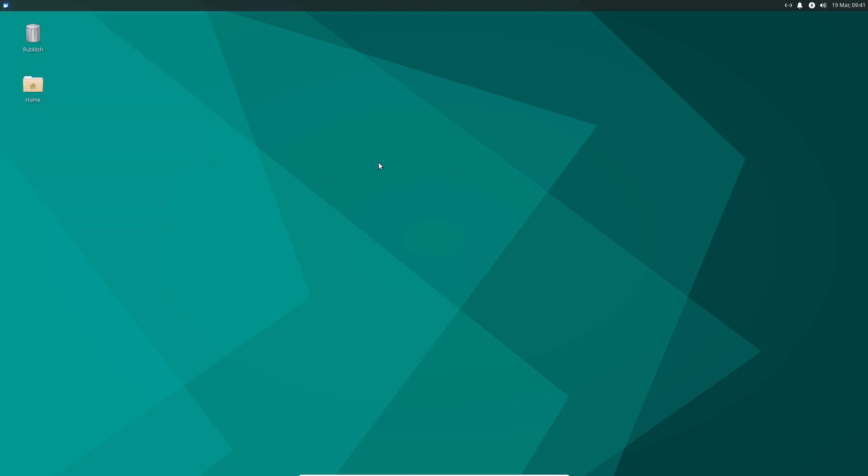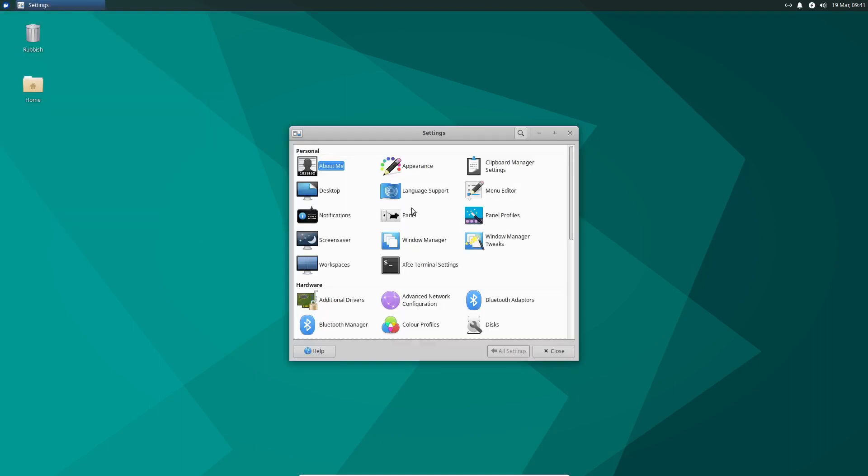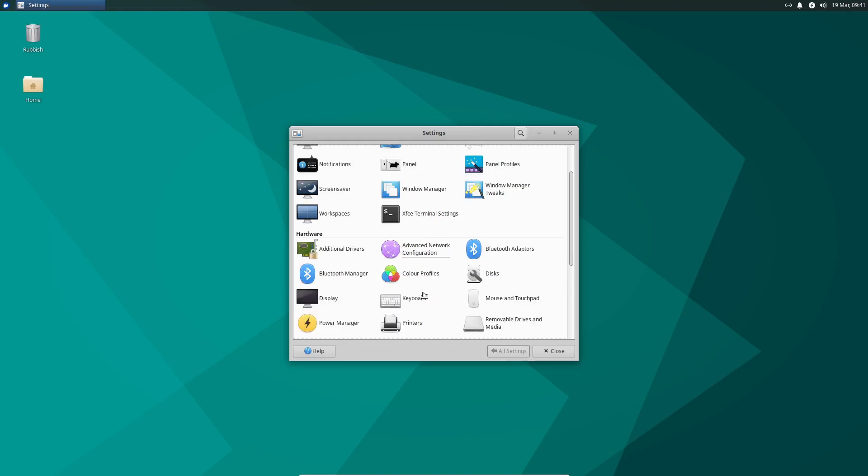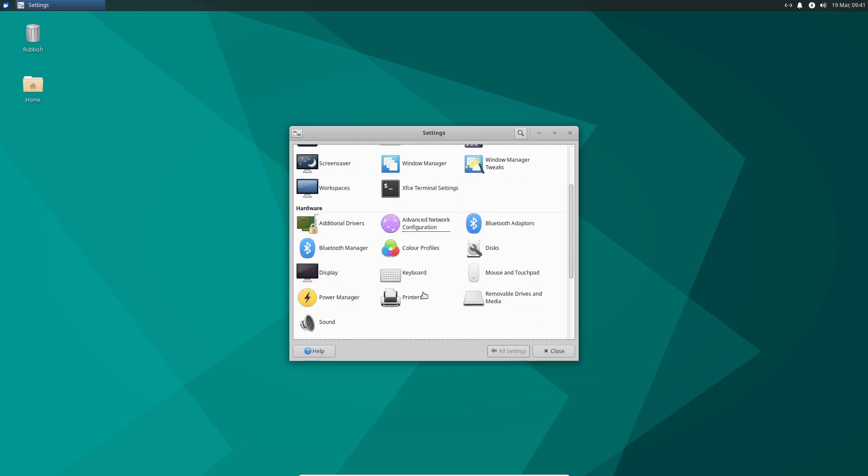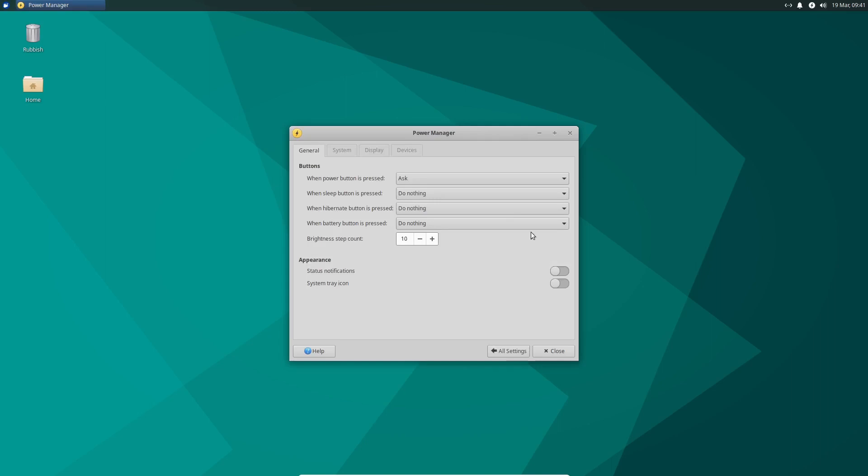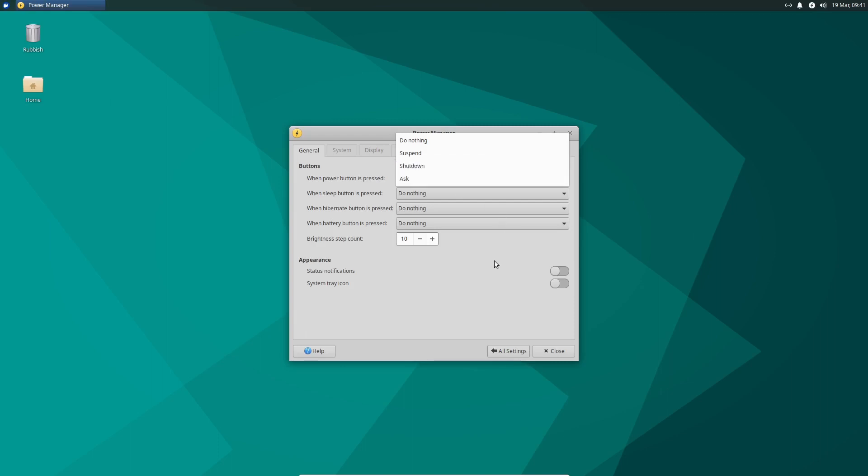We'll check that out. Let's go to settings and power manager. Power manager. There we go. And the same deal there. If you wanted to use the power button to shut down, you can do that here as well.